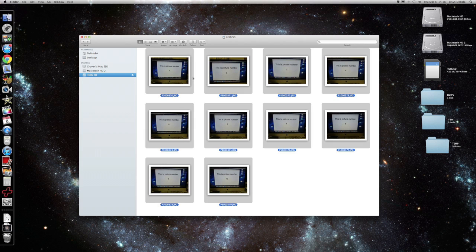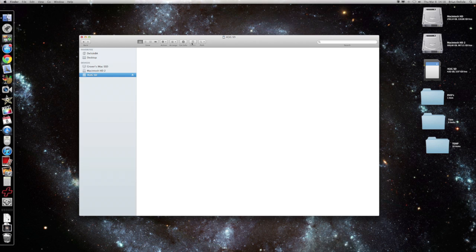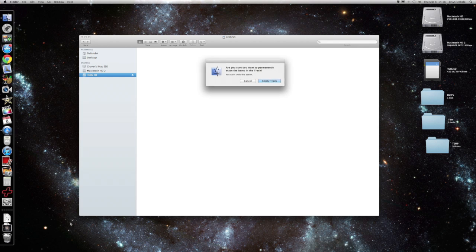And just to make sure, we'll empty the trash. Empty. Now these photos should be gone forever.